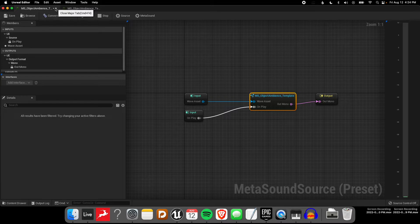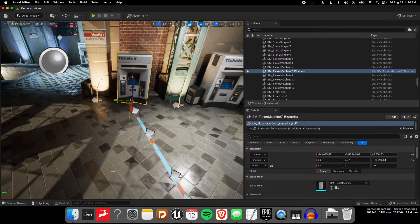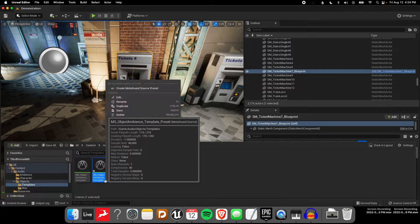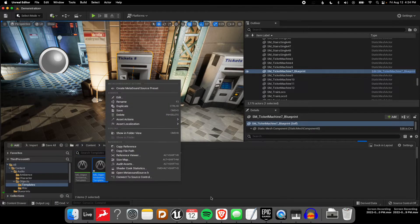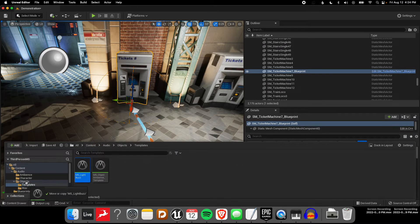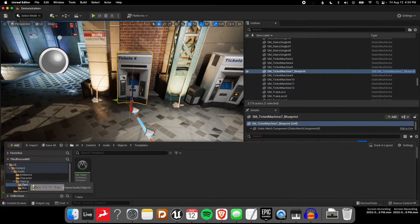Just to keep things organized so I don't get confused, I'm going to rename that new preset — I'll call it MS LightBuzz — and pop that into this folder here so that it seems organized to me.